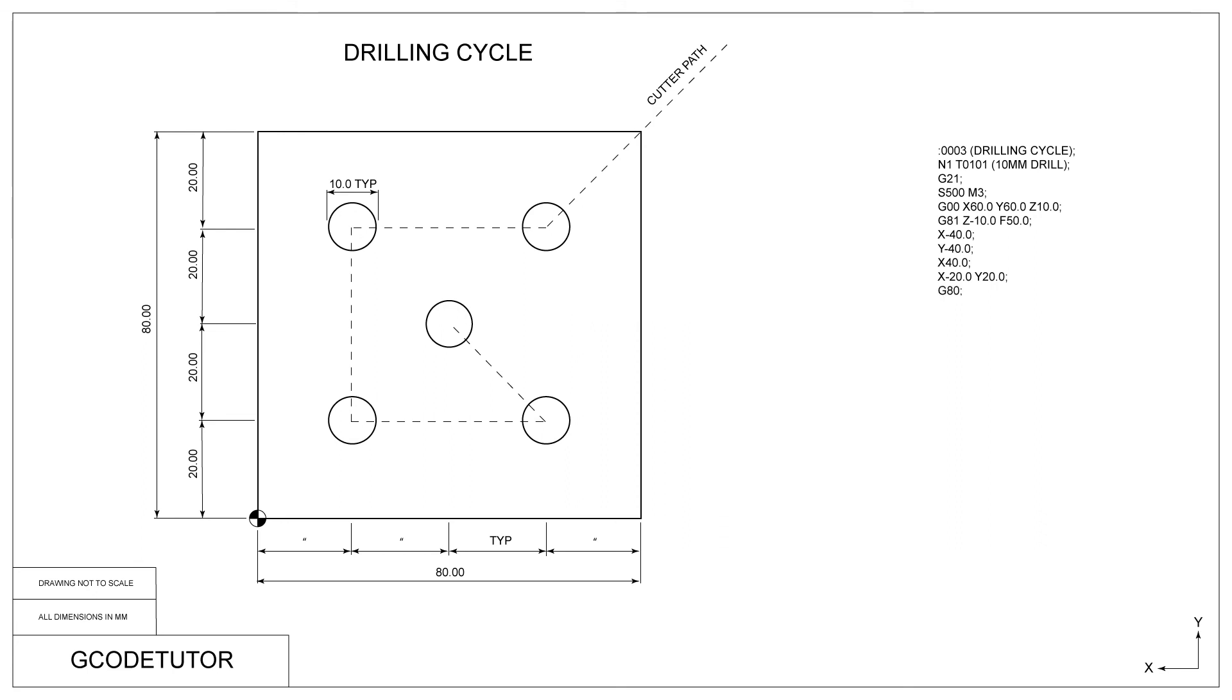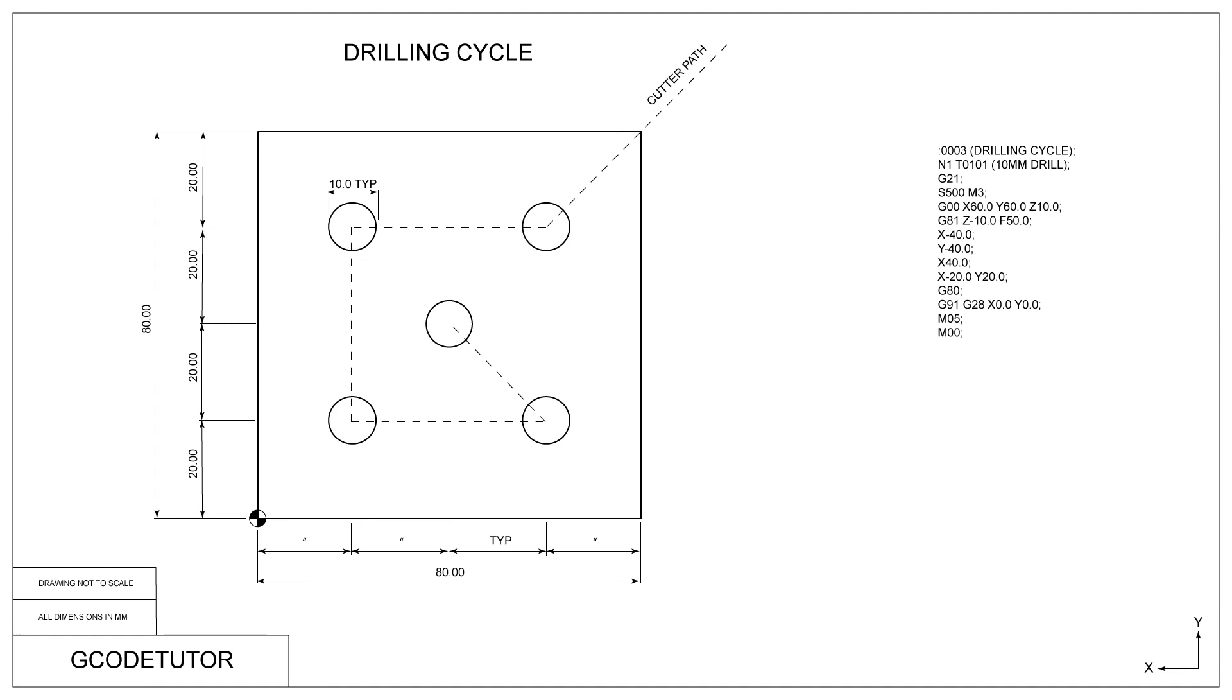Now it's time to cancel our drilling cycle. For this, we simply use G80. This cancels all canned cycles, not just drilling. This line takes us back to the machine zero position, which is commonly used as the tool change position. To finish off this block of program, we use the M05 command to stop the spindle and the M00 command to tell the program to stop.